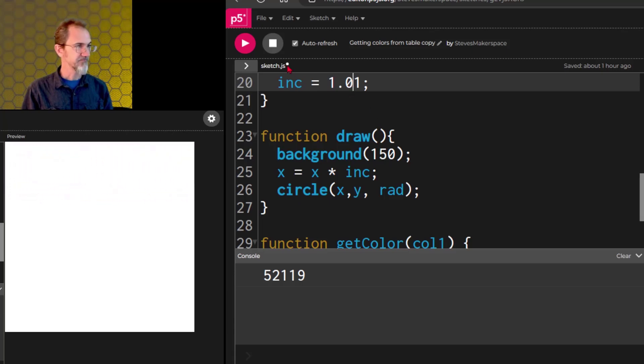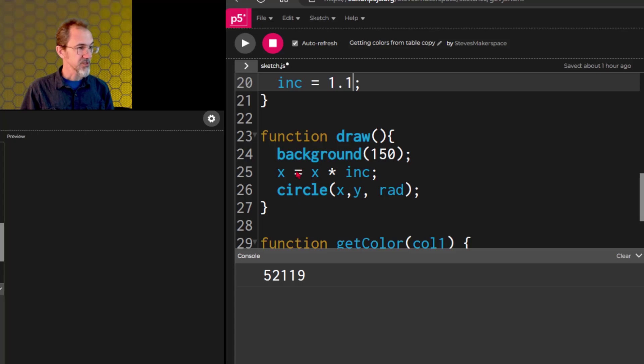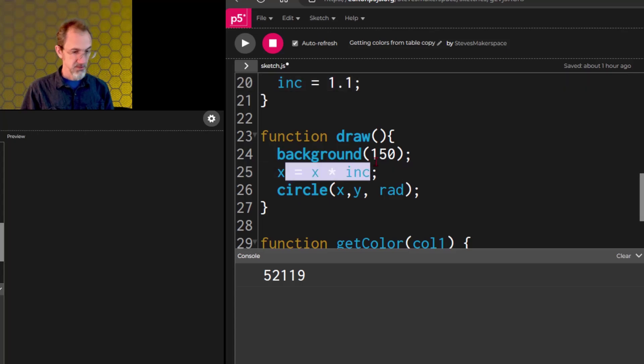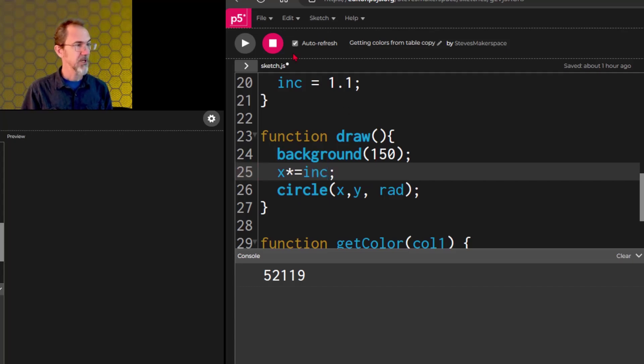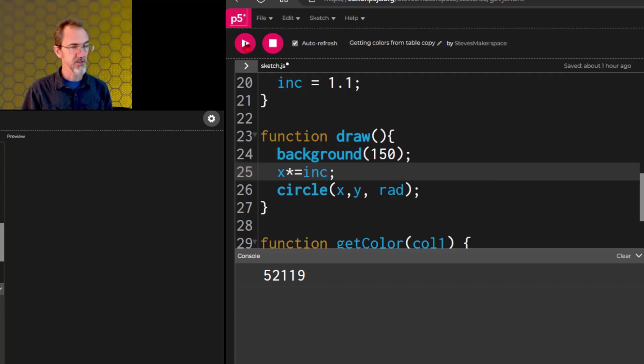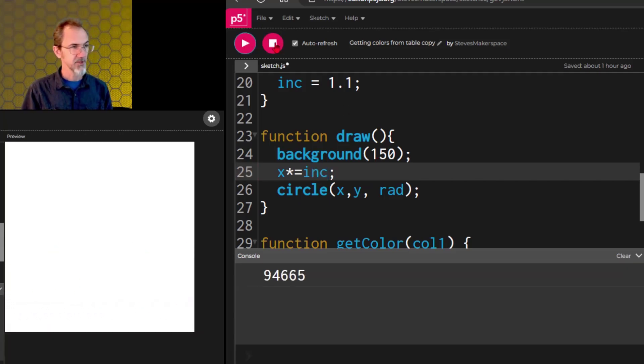Let's do 1.1, and we'll do this x times equals increment, and watch that go. There we go. Same thing.